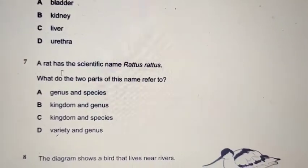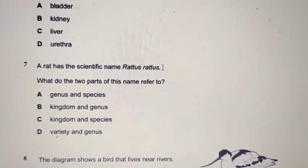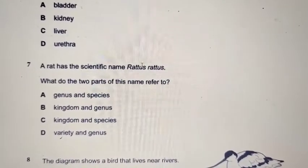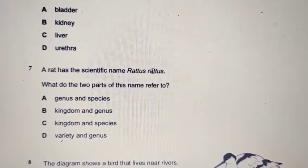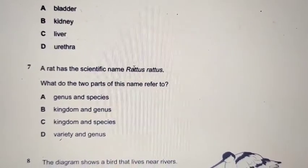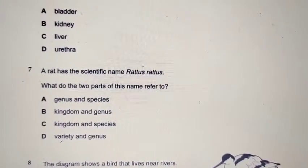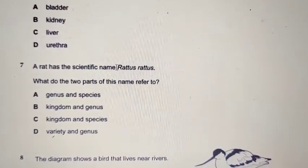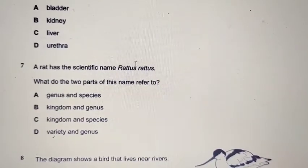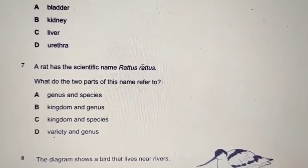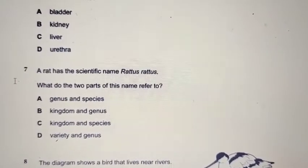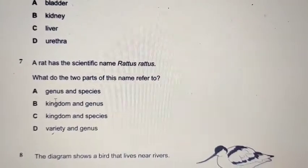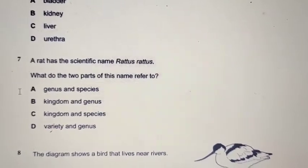Question number 7: a rat has the scientific name Rattus rattus. This is called the binomial system of naming. The first name represents the genus and starts with a capital letter; the second name represents the species and is all in lowercase. Both are written in italics. So the answer is A: the first part is genus, the second is species.